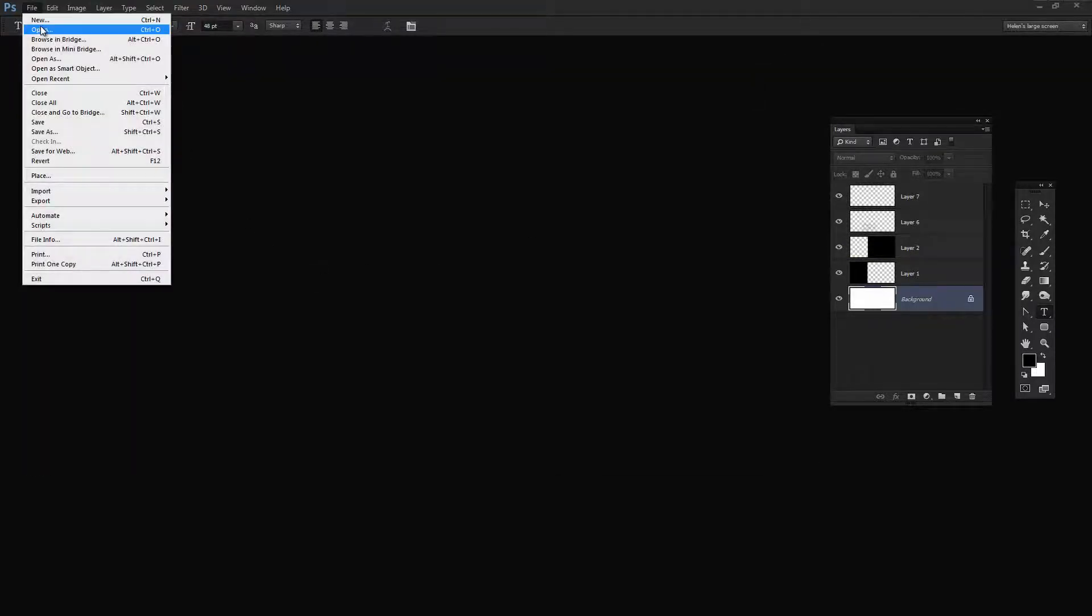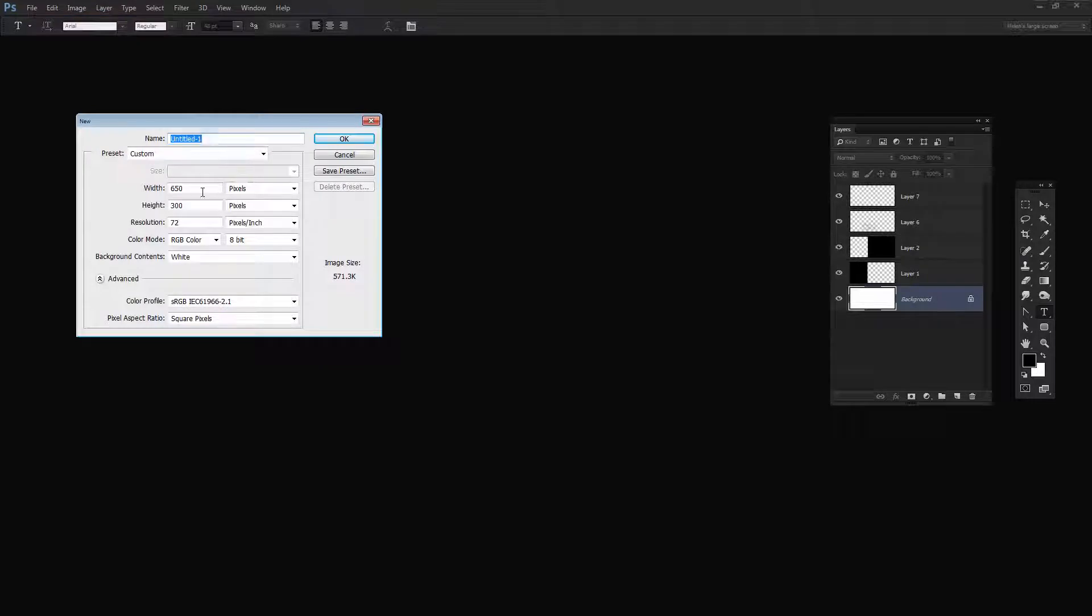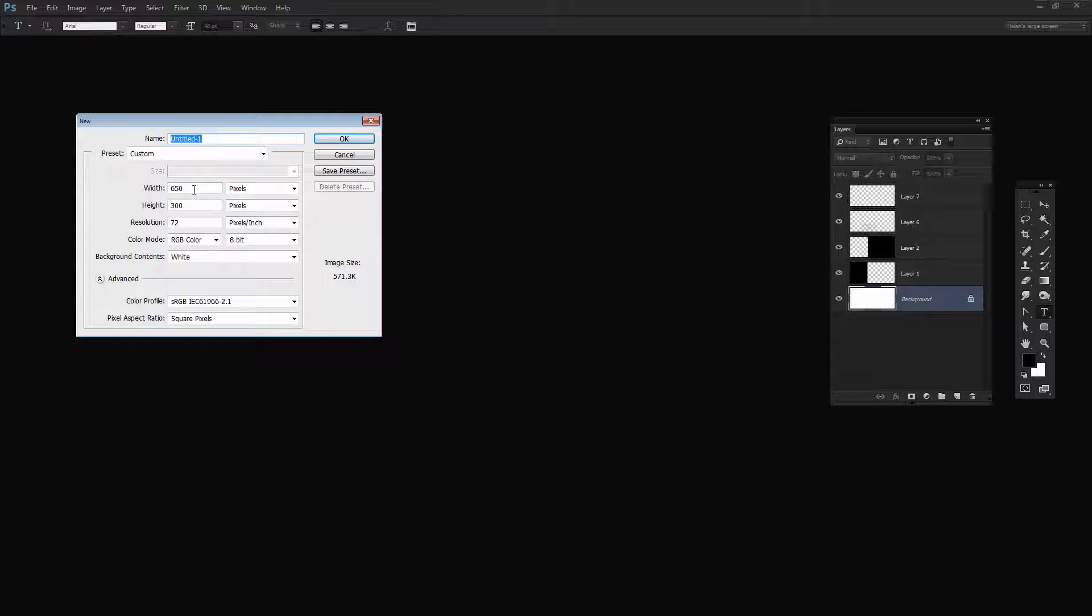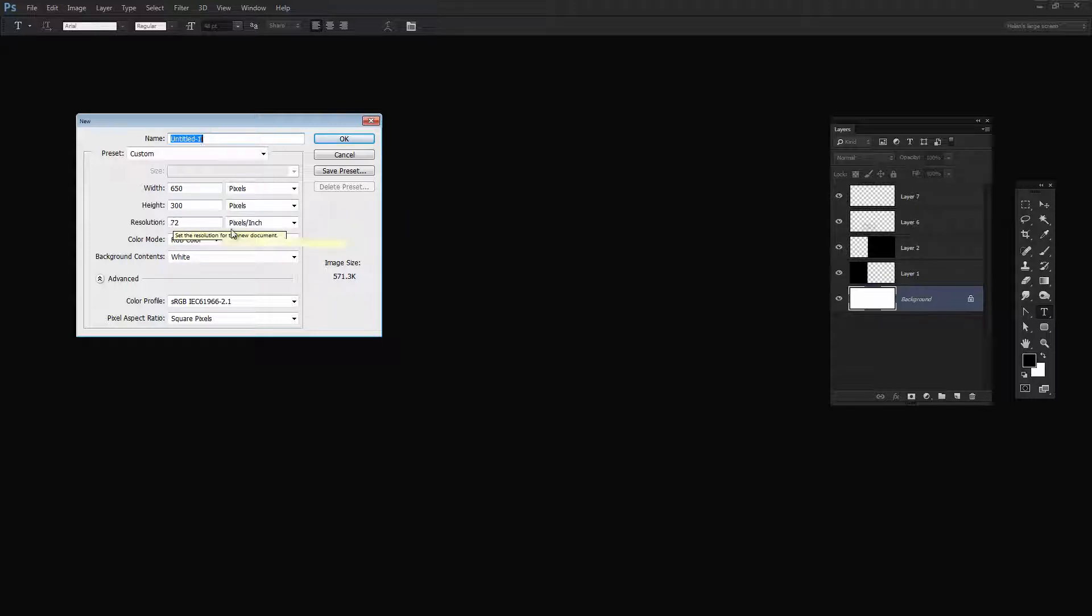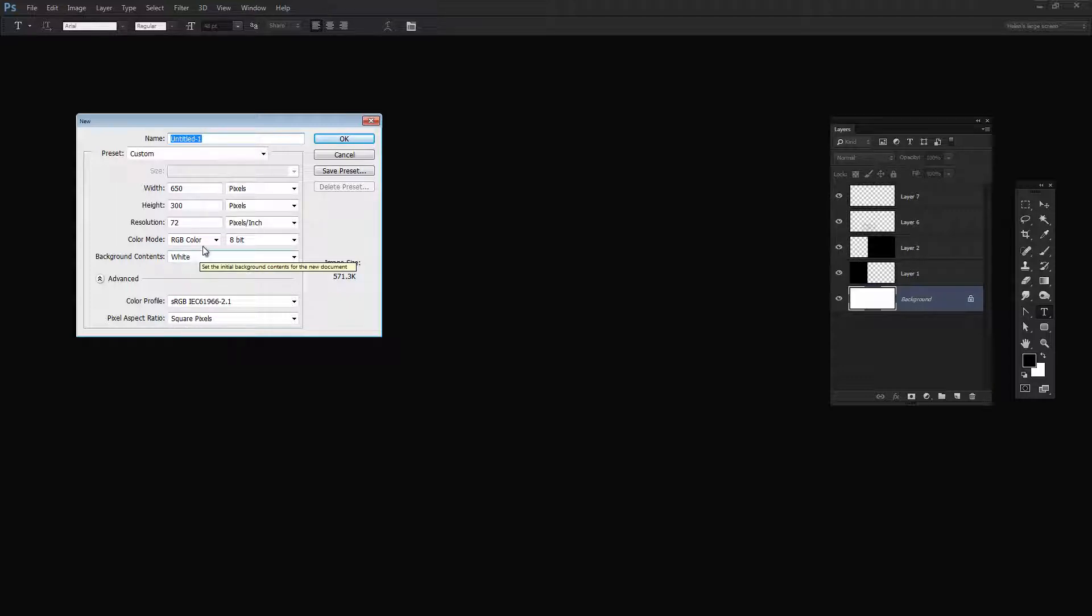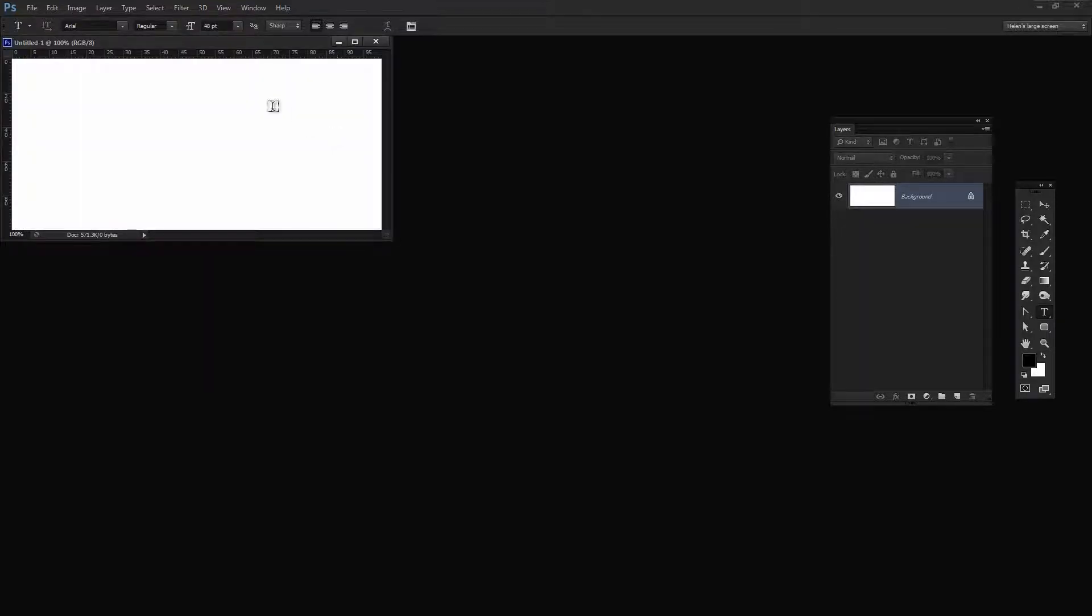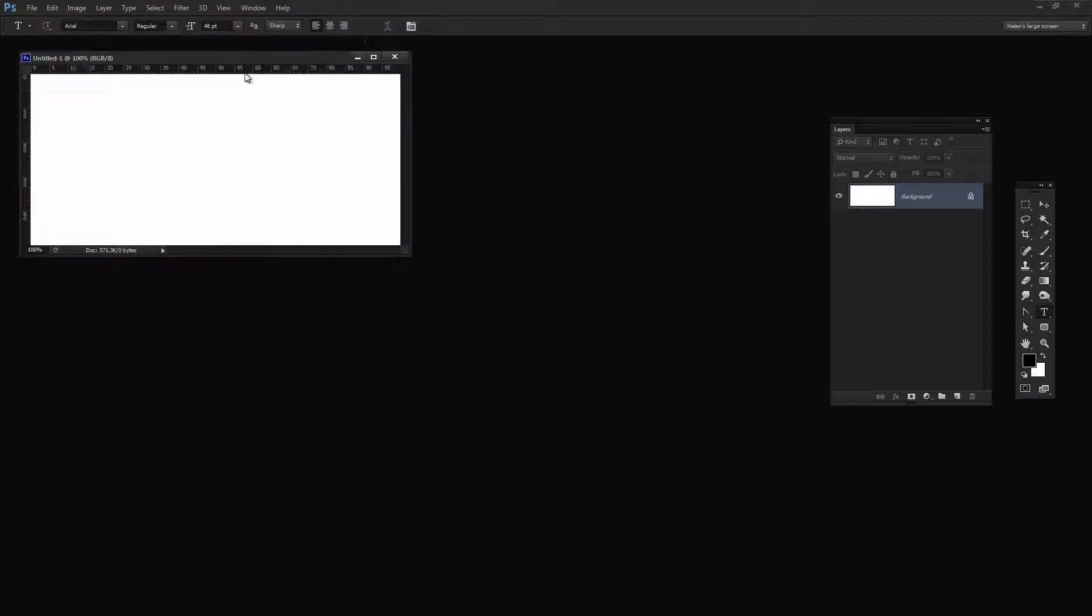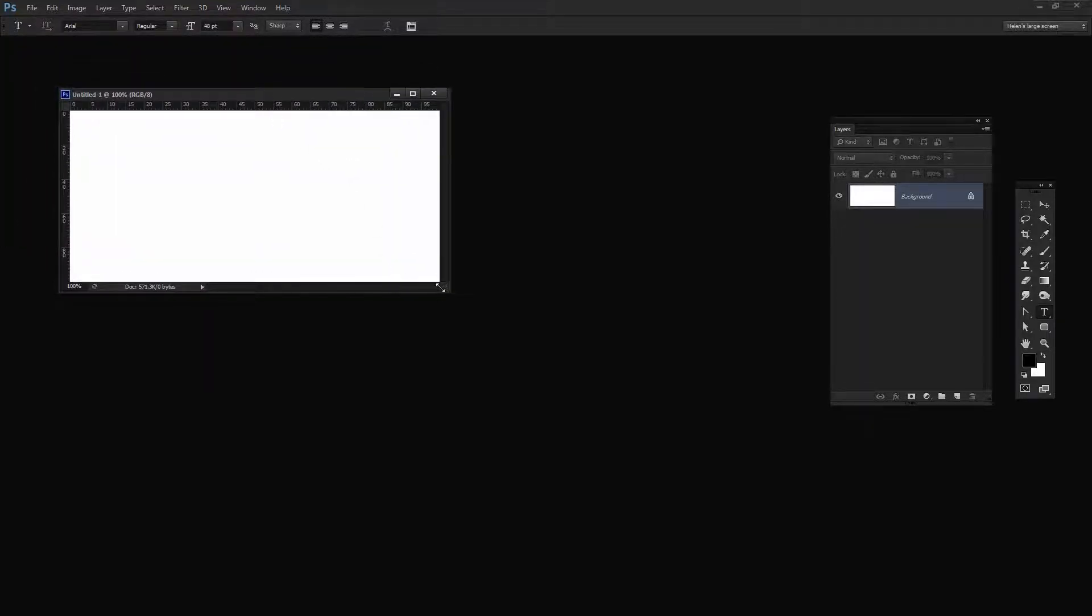The first thing to do is to choose File, New and then make a size for your template. I'm using one that could be used for a blog so it's 650 by 300 pixels in size, 72 pixels per inch because this is going to the web, RGB color mode, and because I want a white background I'm just going to select Background Contents white but we could cover that later on if we wanted to. And I'll just click OK. And here is my new document.